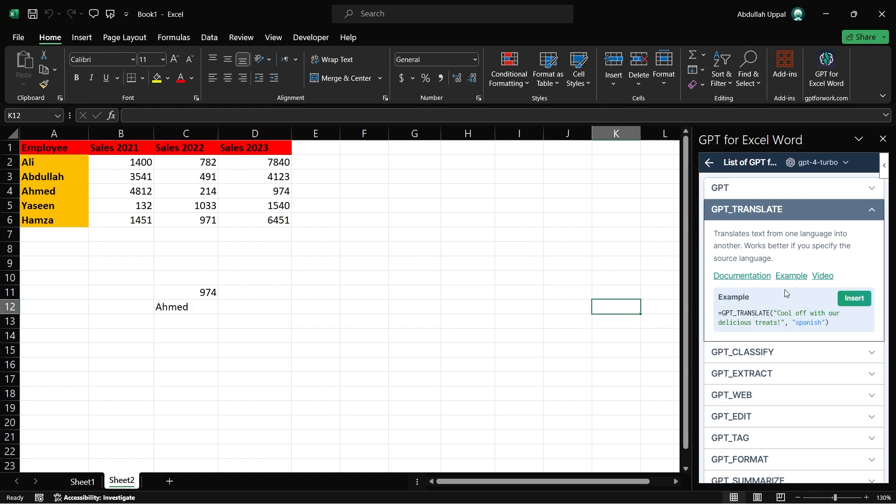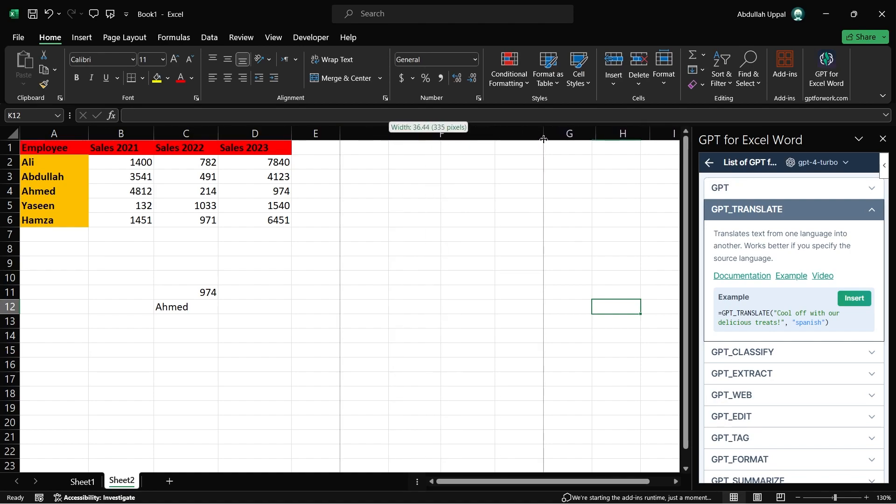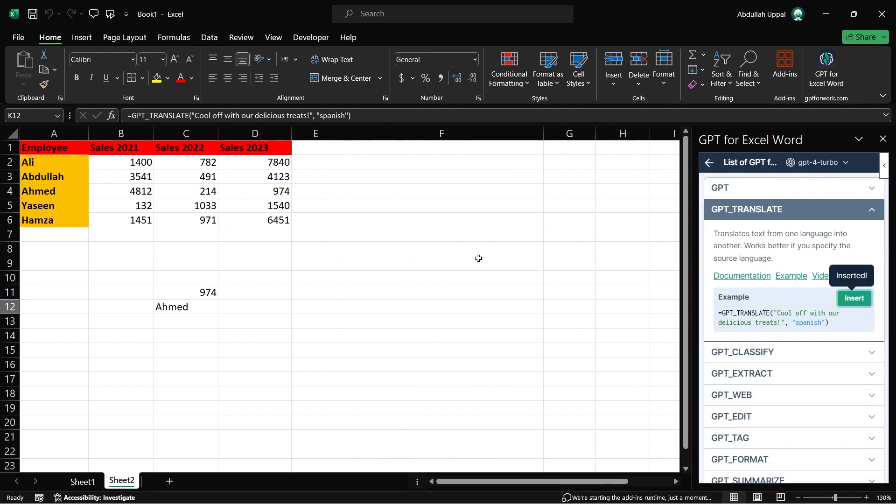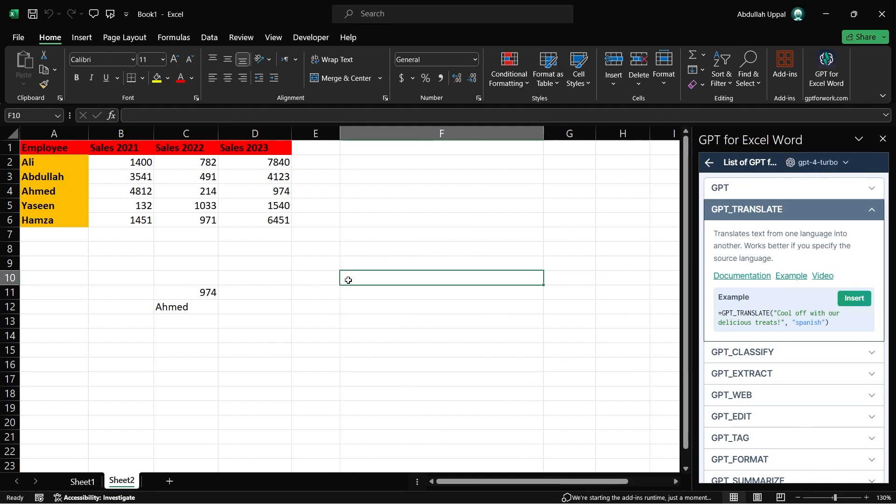To get started with JetGPT in your Excel sheet, use a specific AI-powered command and click the Insert button next to the function description in the JetGPT pane. This will automatically insert the selected command into your Excel sheet, ready for you to use with your data.